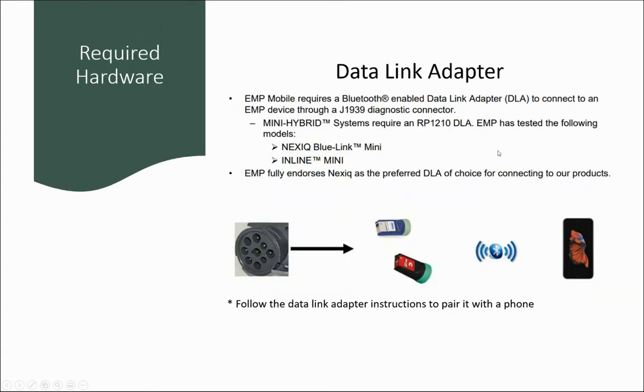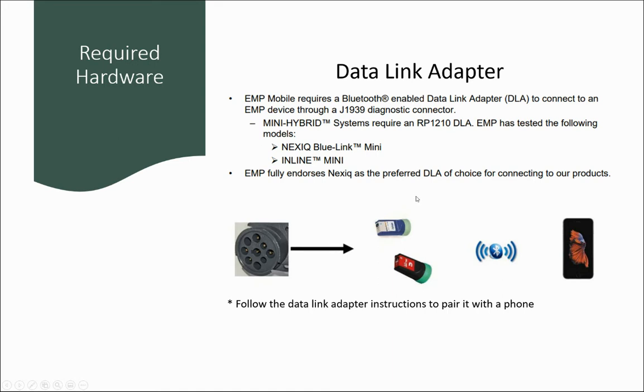Required hardware to use EMP Mobile is a data link adapter with Bluetooth capabilities. This could be either your shop RP 1210 data link adapter or the Nexic Blue Link Mini or inline mini. These can be purchased from a Nexic distributor. To pair these with your phone, follow the data link adapter instructions.